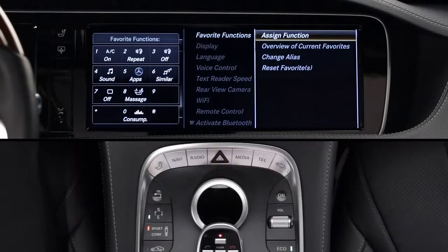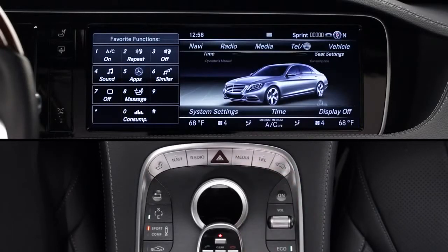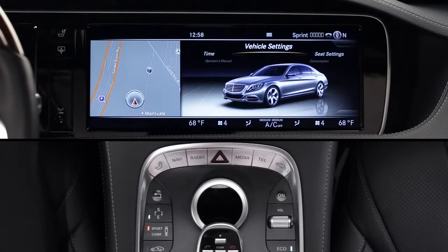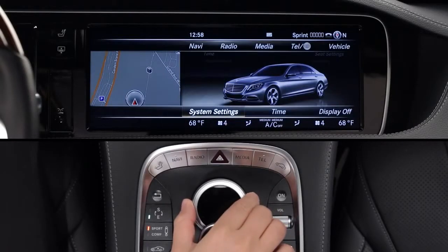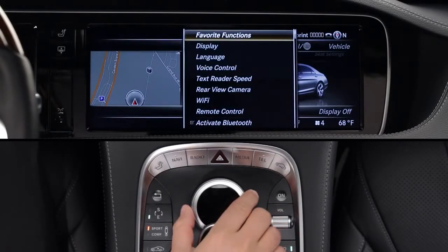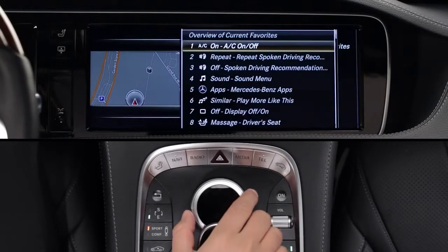This lets you know what the buttons do before you press one to select it. If you'd like to see, edit, or rename your favorites, you can do that from the same command vehicle menu. Again, choose System Settings, then Favorite Functions. For a list of what's already stored, select Overview of Current Favorites.